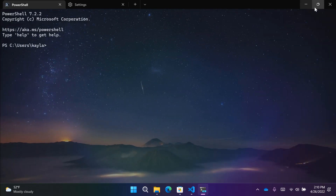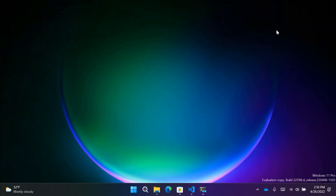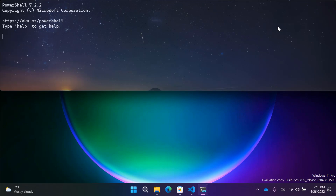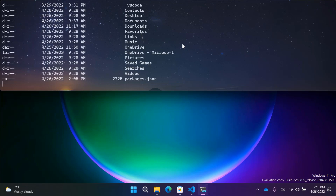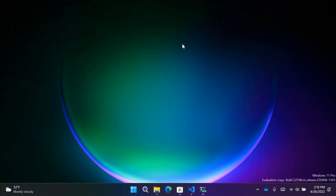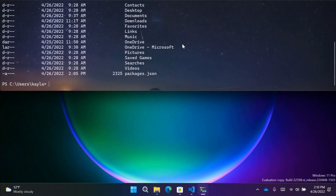The next feature I want to talk about — announced last year at Build — is Quake Mode. Quake Mode allows you to access your terminal from anywhere in Windows. You simply type Windows backtick, and a terminal window will drop down from the top of your screen. This comes in handy when you want to run a few quick commands and then dismiss the terminal right away. Quake Mode will automatically use the shell you've set as your default profile when you open it.